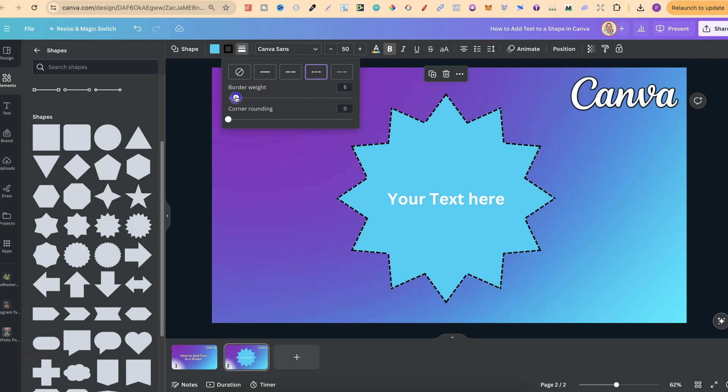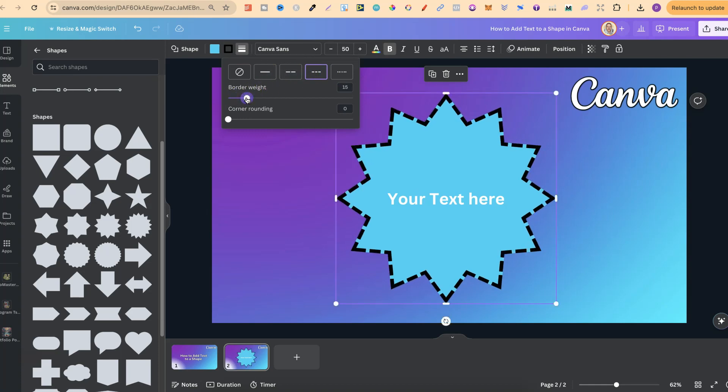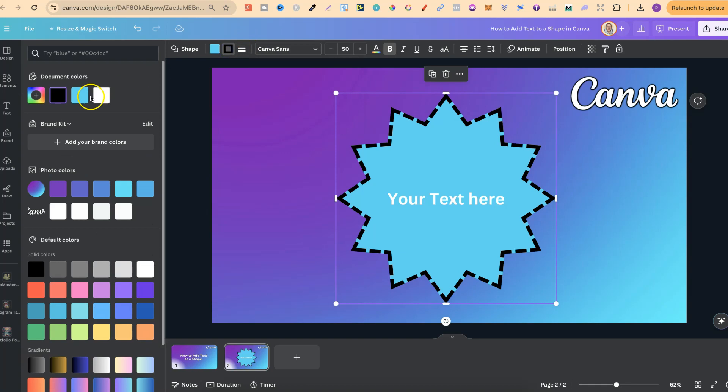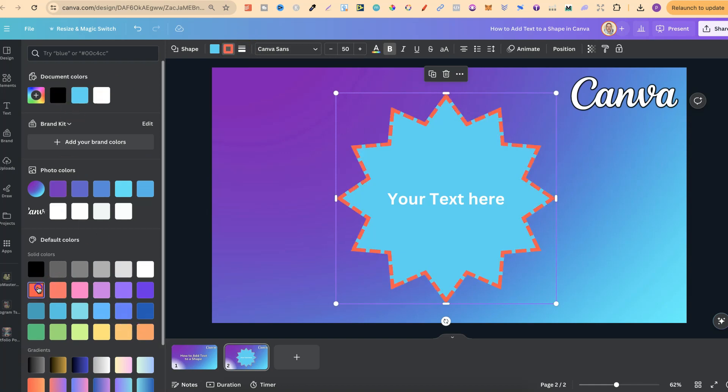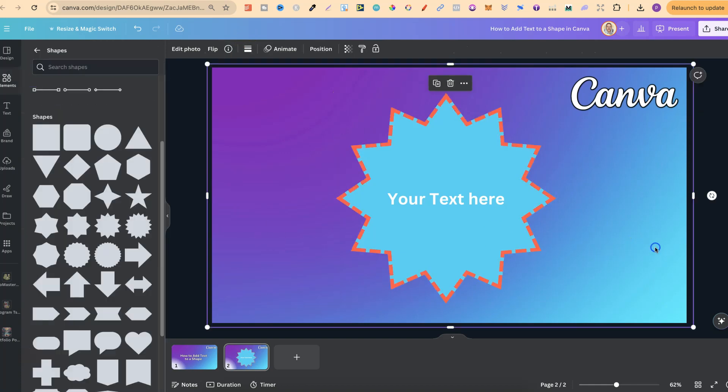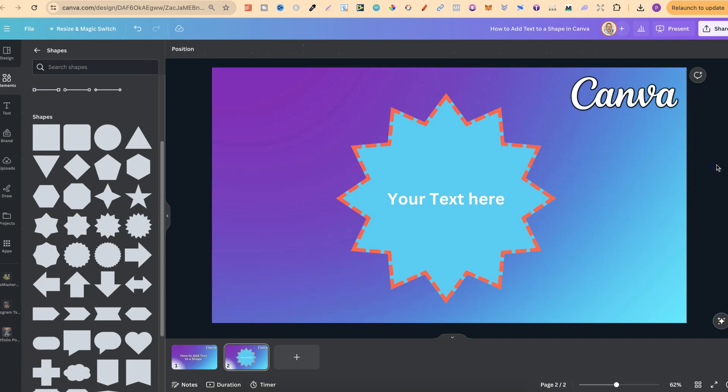Increasing that border weight like so. And then we can also change that border colour if we want. Just like that. But that's just how easy it is to add text to a shape here in Canva.